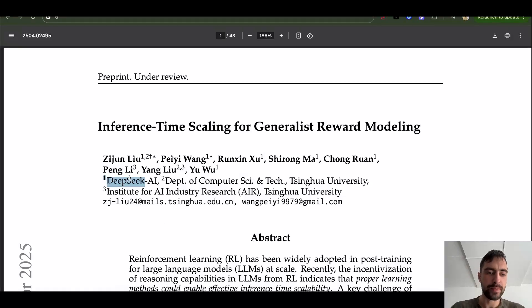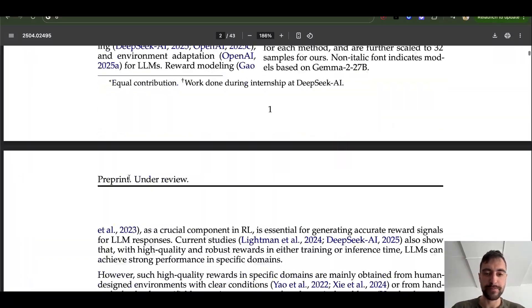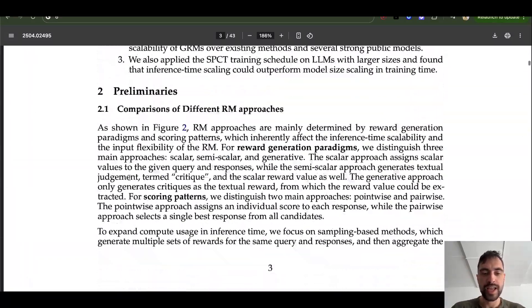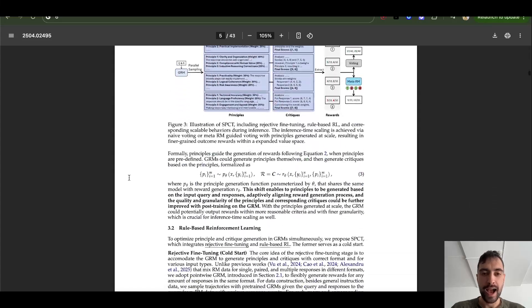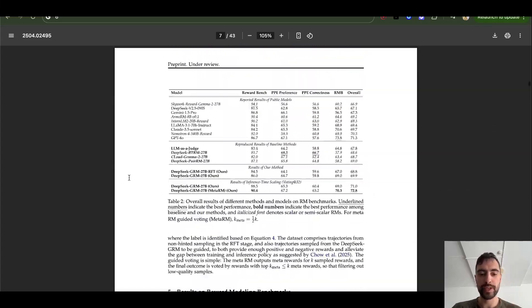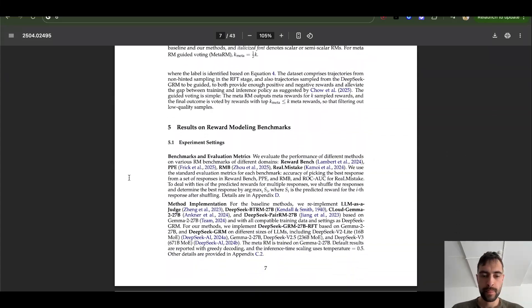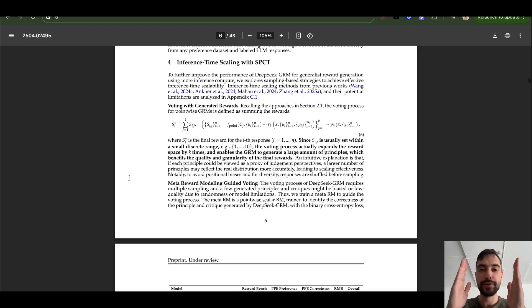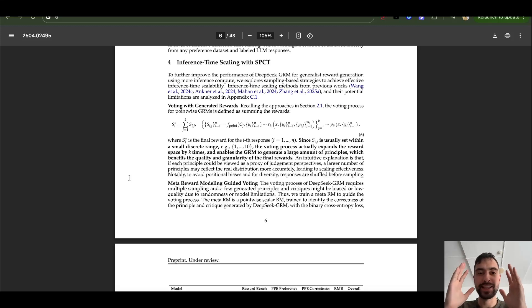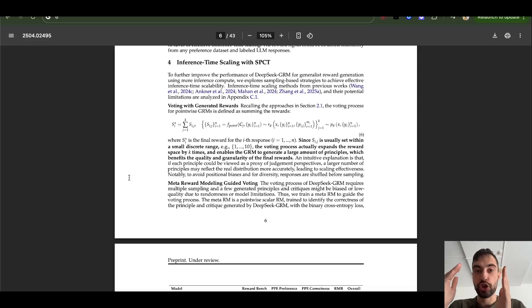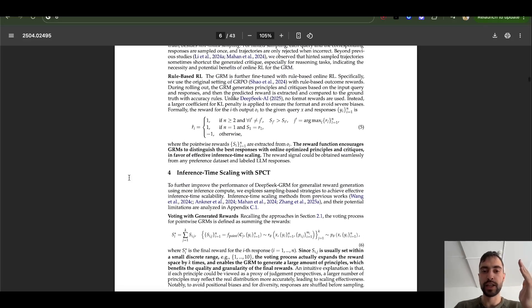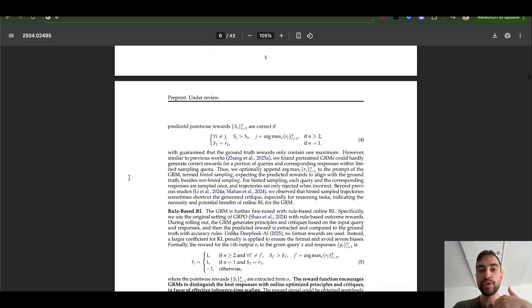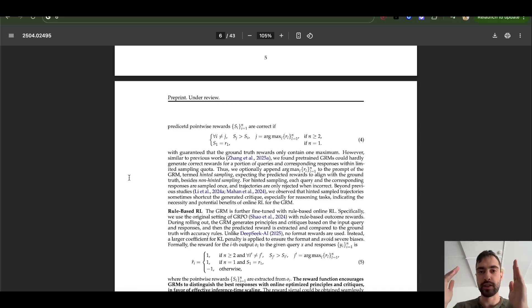This new paper by DeepSeek that just got released a few days ago is likely, very likely, how DeepSeek R2 will be trained. And DeepSeek V3 is currently maybe the most intelligent non-reasoning model. And if you have most intelligent non-reasoning, you can also have most intelligent reasoning model. So I wouldn't be surprised if DeepSeek R2 is even better than the latest Google's model, Gemini 2.5 Pro.